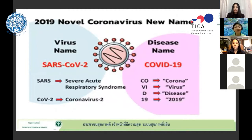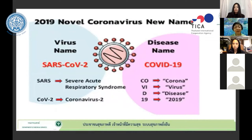This is the 2019 novel coronavirus virus name. The virus is named SARS-CoV-2. SARS stands for Severe Acute Respiratory Syndrome. For the disease name, the World Health Organization gave the name COVID-19 — Corona, VI for virus, D for disease, and 19 for 2019.